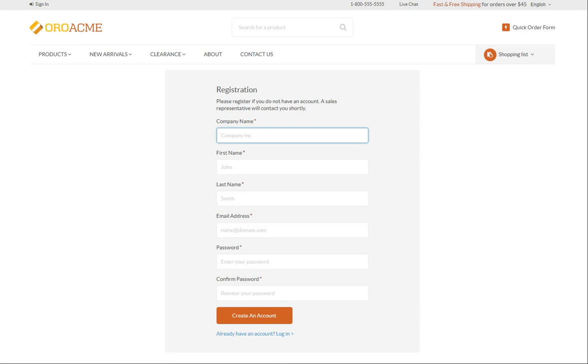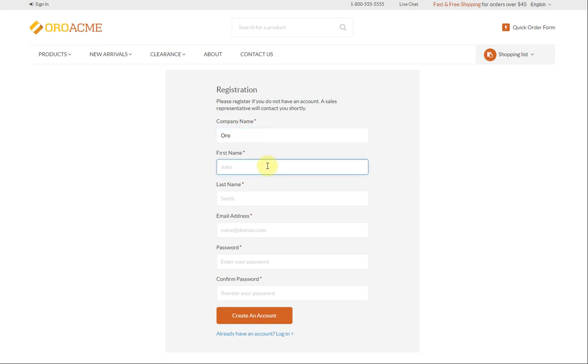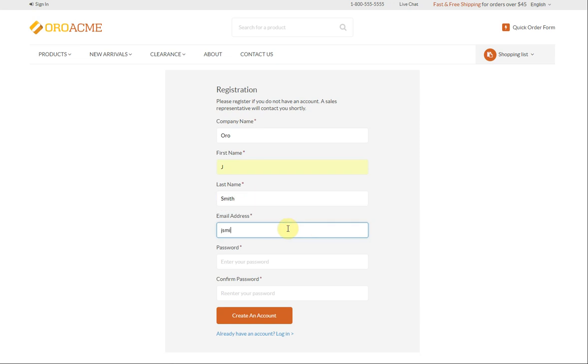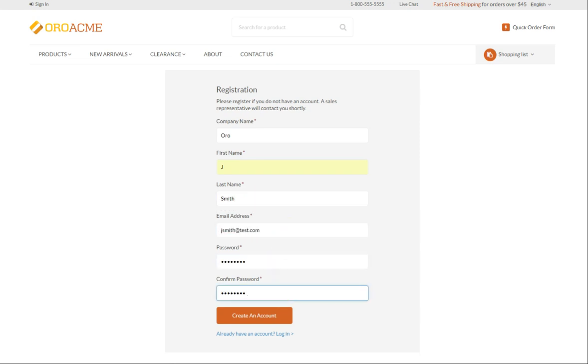Enter the required details in the provided fields. Let's create an account for Jay Smith from the ORA company. The company name may not be mandatory if predefined by the configuration. For the password, make sure to include an uppercase letter and a number while setting a password. Once the details have been provided, click Create an account.